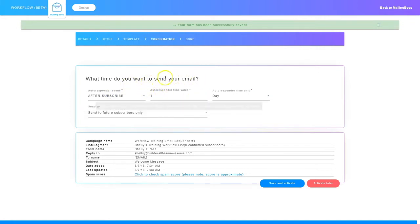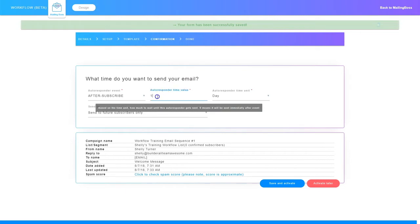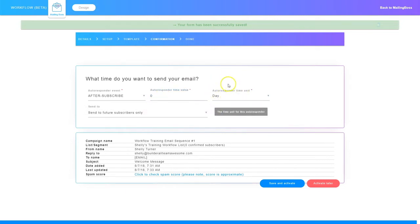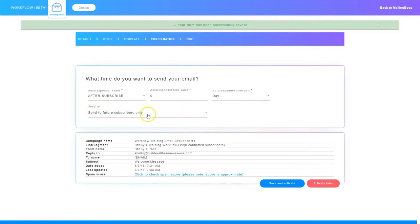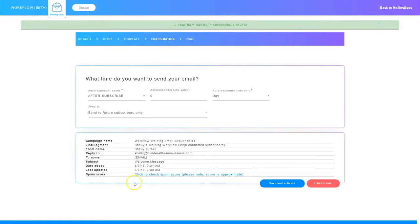Now it says autoresponder time value — I'm going to set this to zero. On the time unit I'm going to set it to day. What that means is it's going to immediately send out; as soon as they subscribe they're going to get sent this message. I have the option to send to future subscribers only or send to current and future. I'm going to send to future subscribers only. Down here I want to make sure everything is correct: the campaign name, the list or segment this campaign is attached to, the from name, the reply-to email address, the to name tag, the subject, the date added, and the last updated date.